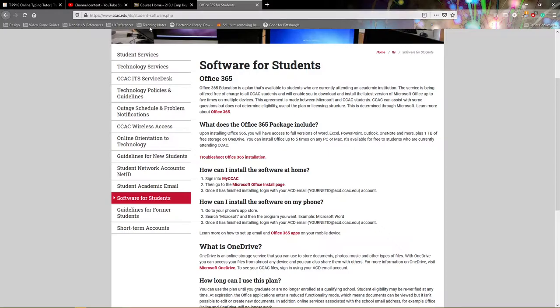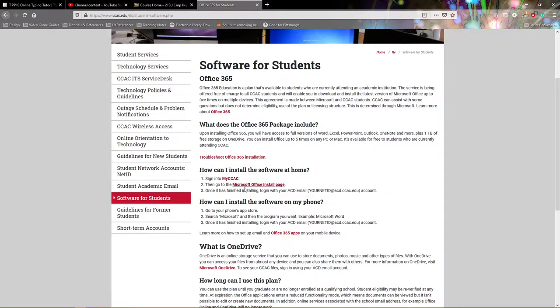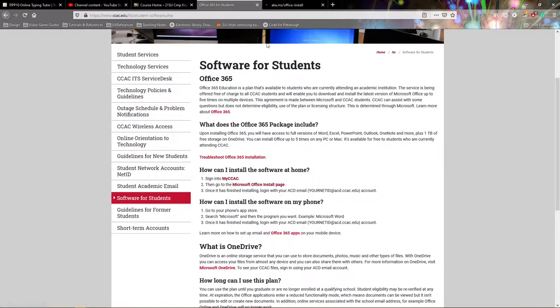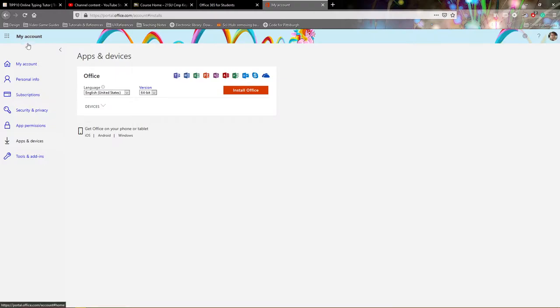From there you have a couple of options. ITS does take you through how to install the software package. You can actually just click on Microsoft Office install page and then if you've already logged in you'll be able to come right into your account for apps and devices.